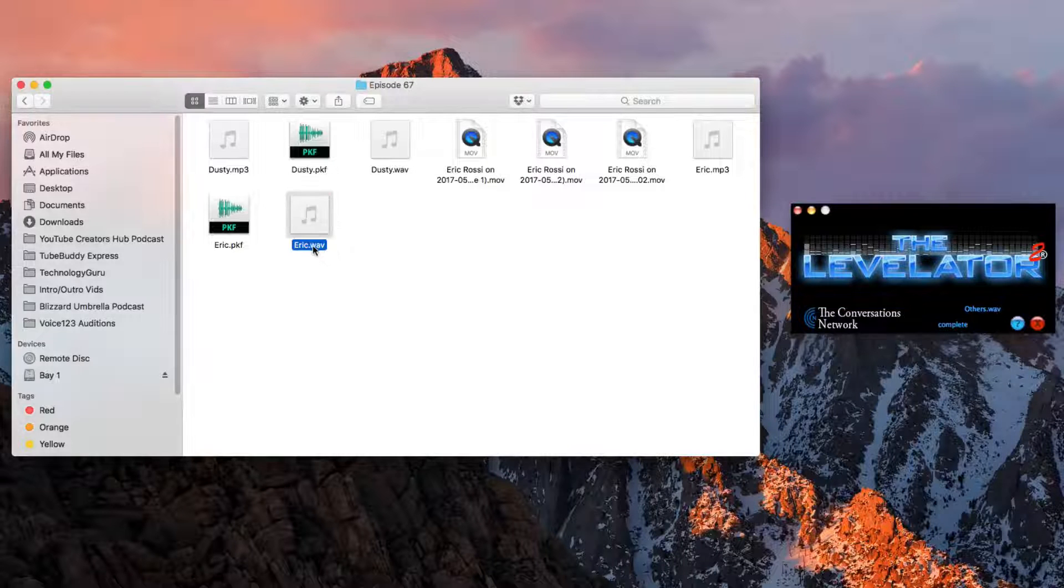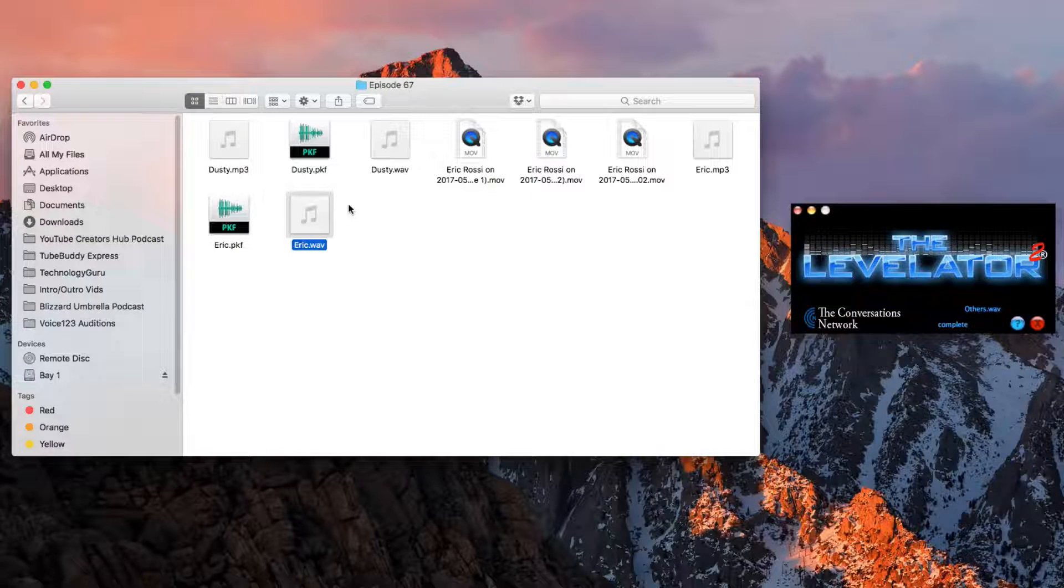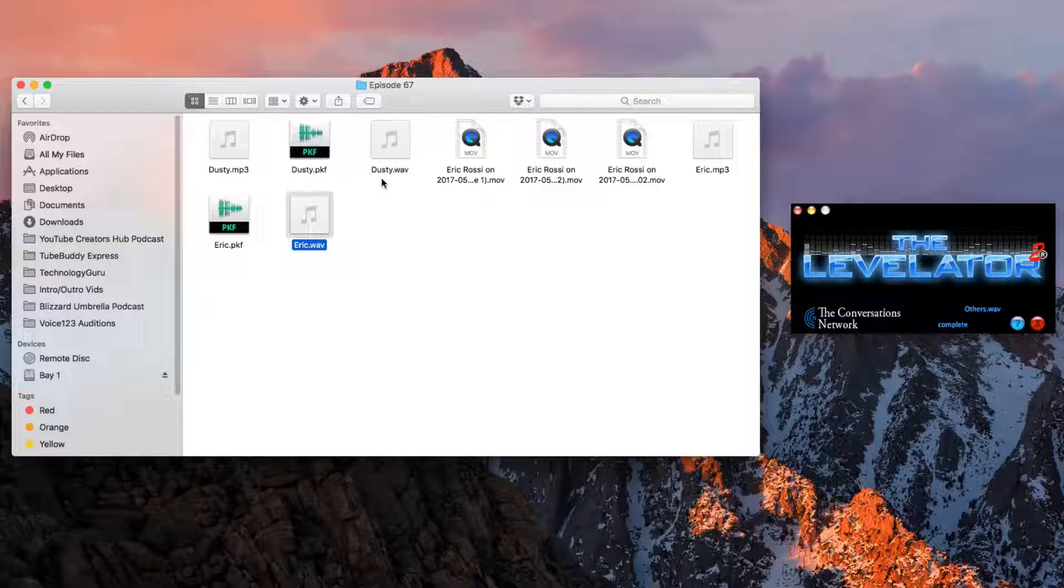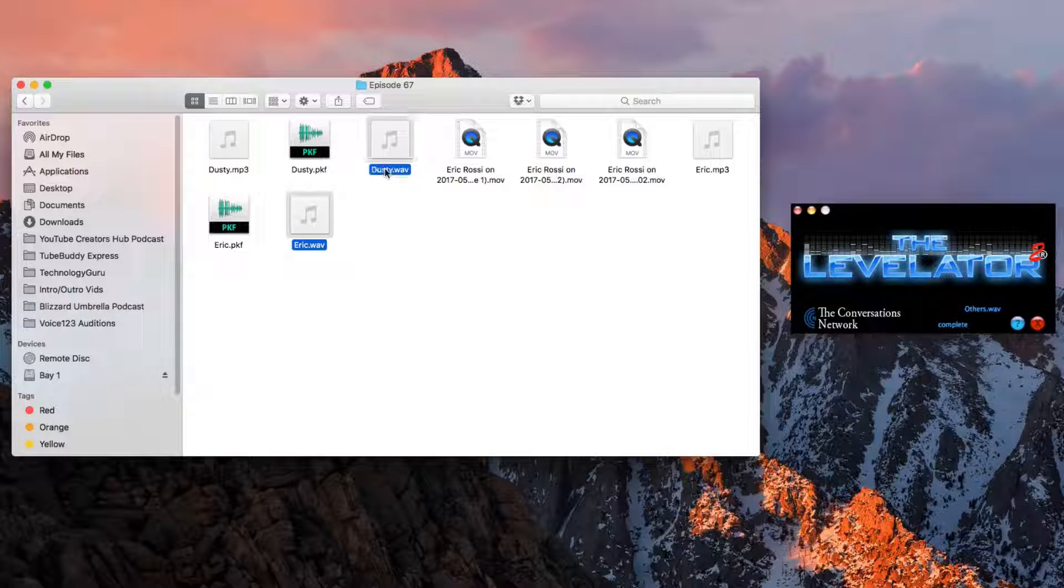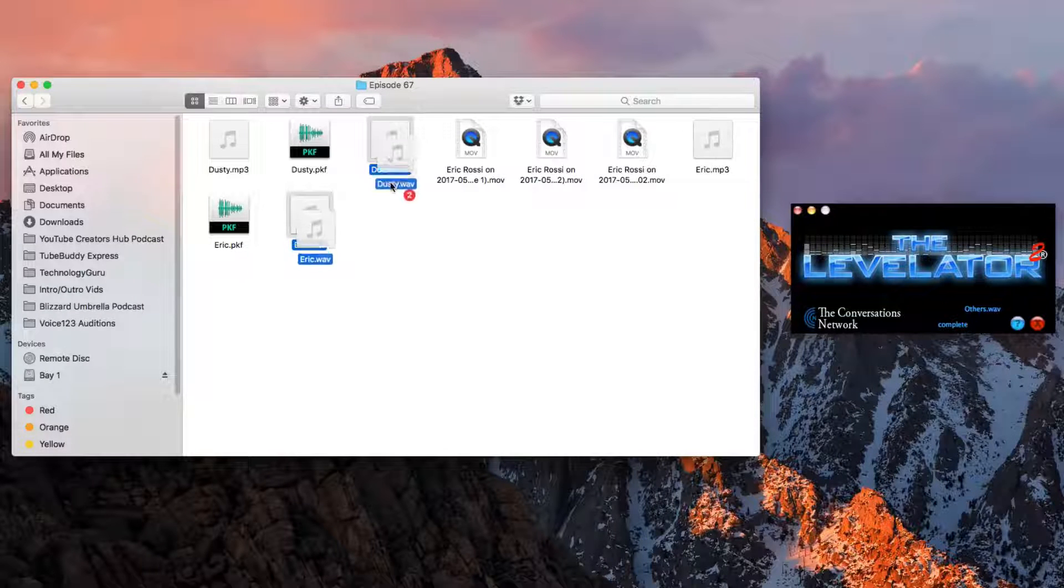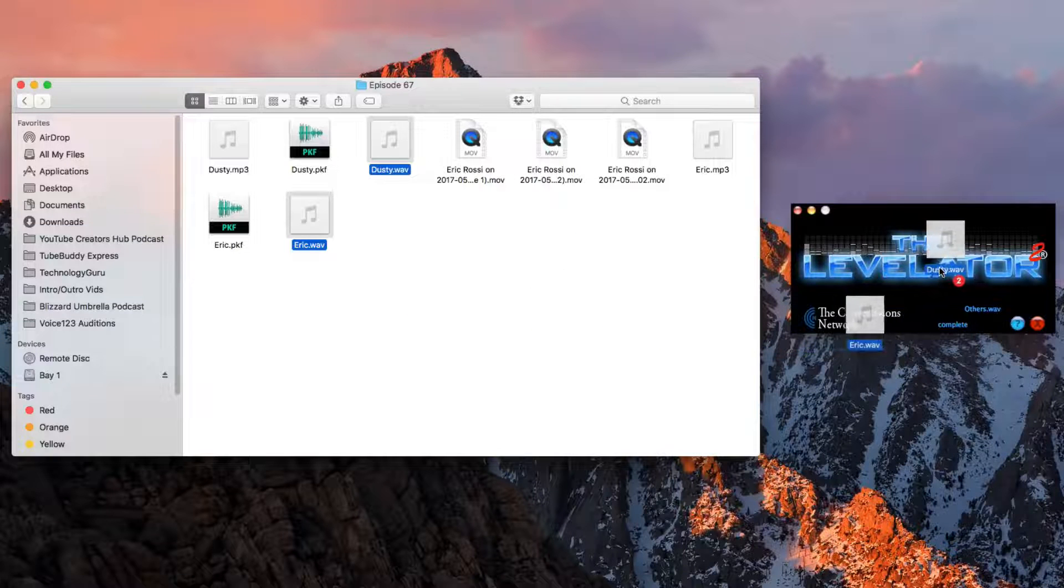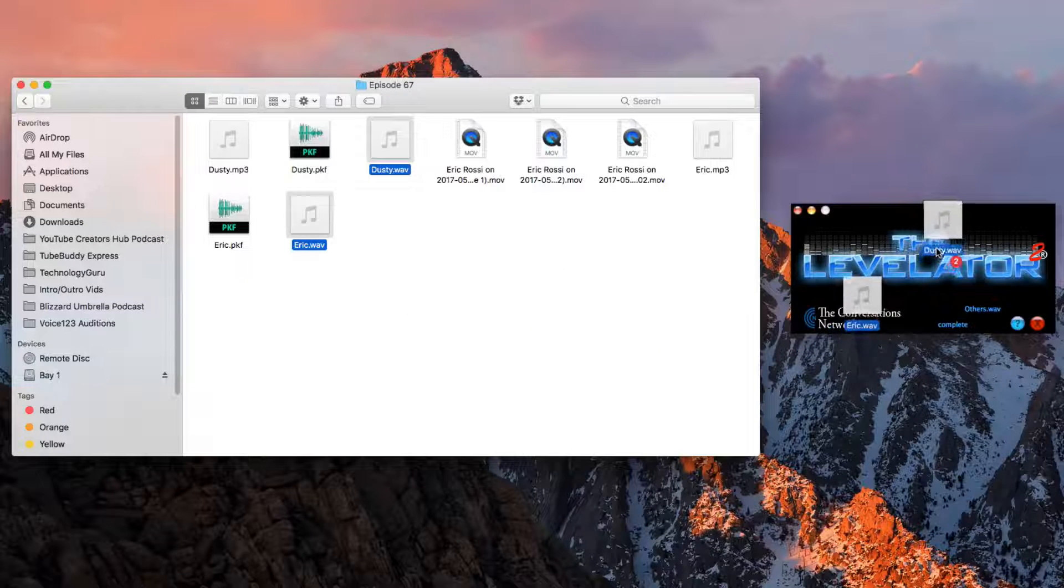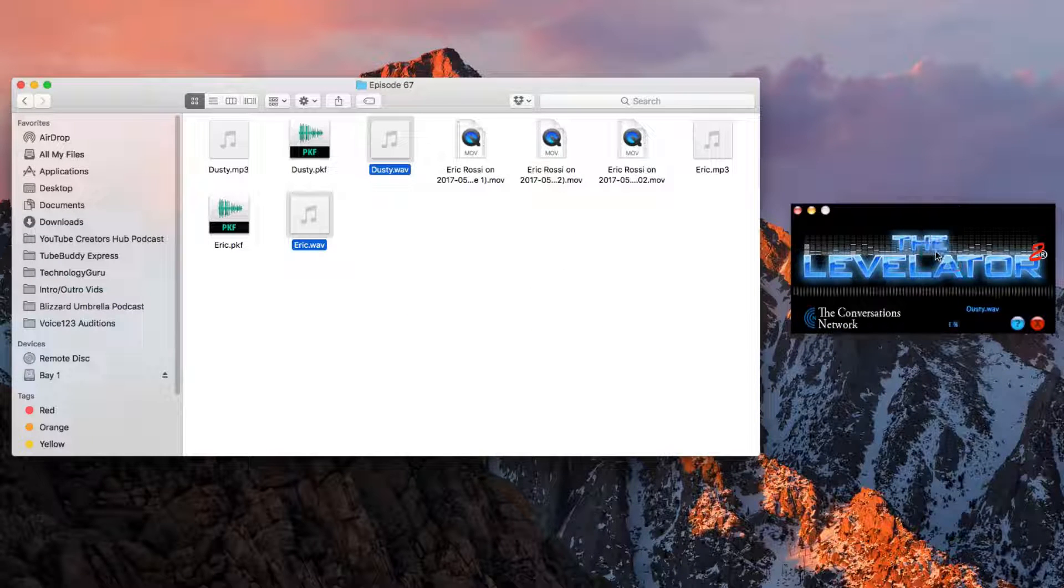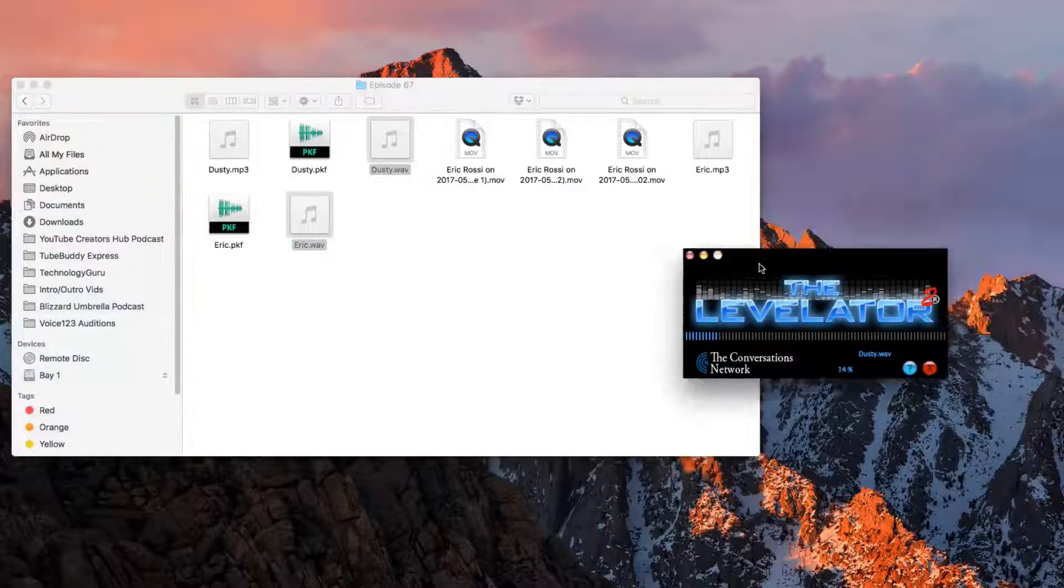As you can see here, I have two separate wave files from a previous interview I did last week. I'm going to select those two different tracks. I'm then going to click and hold and drag those tracks on top of the Levelator software right here.